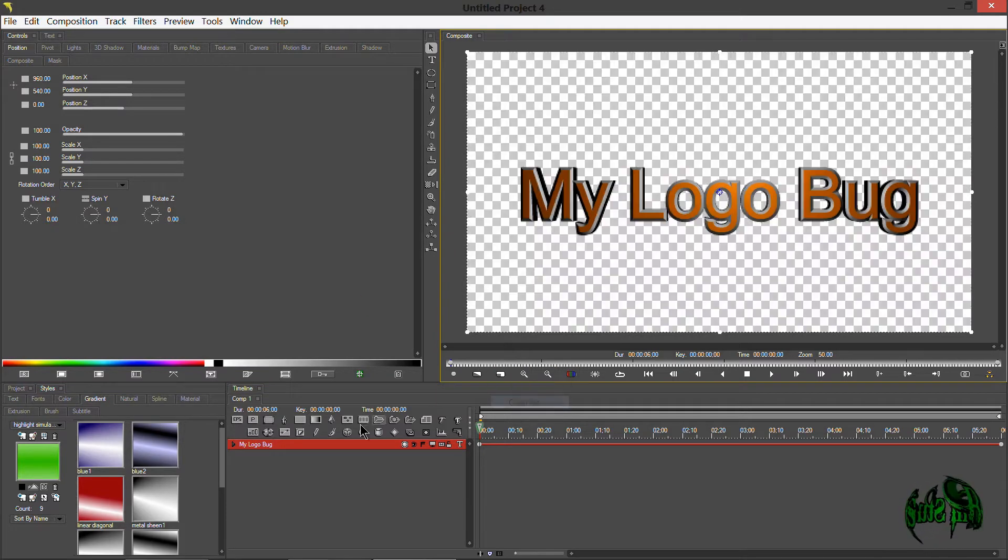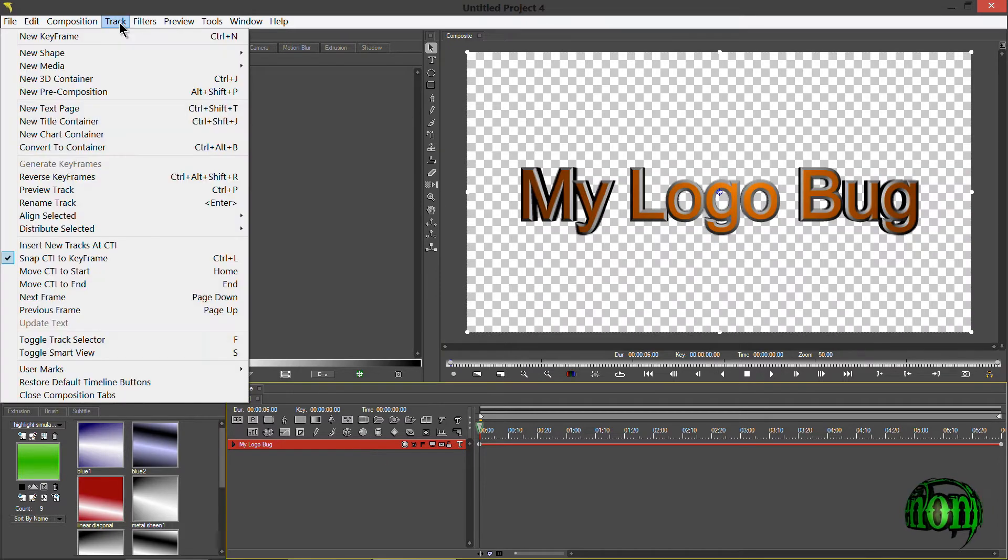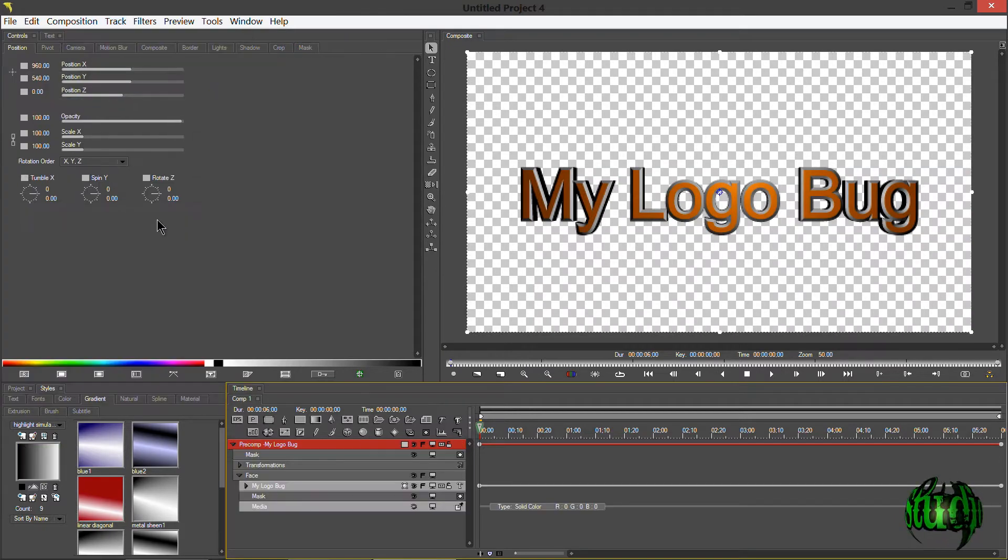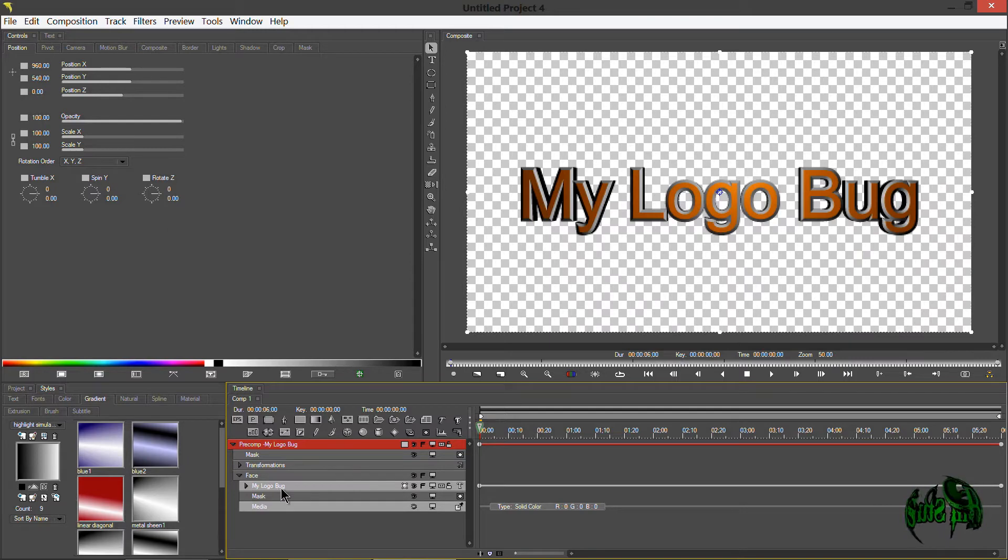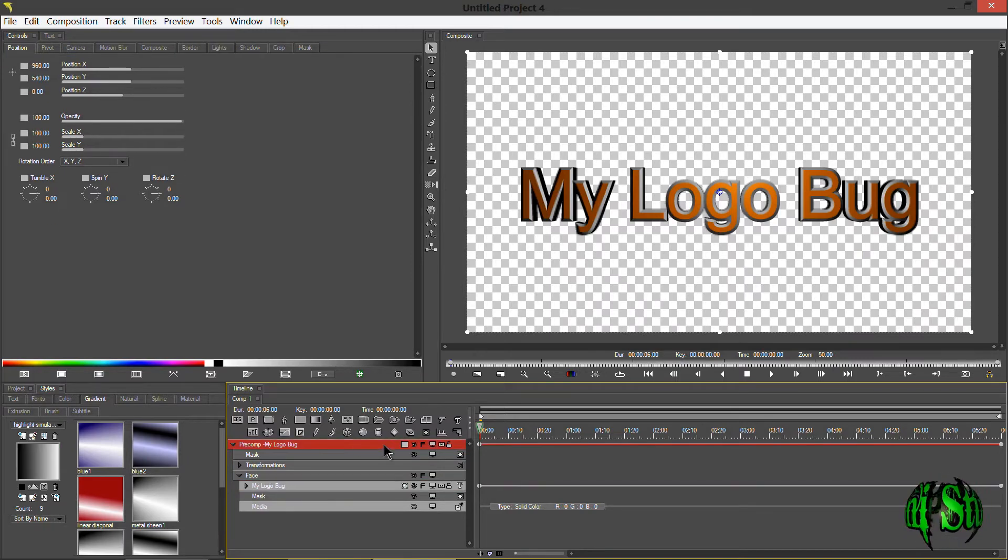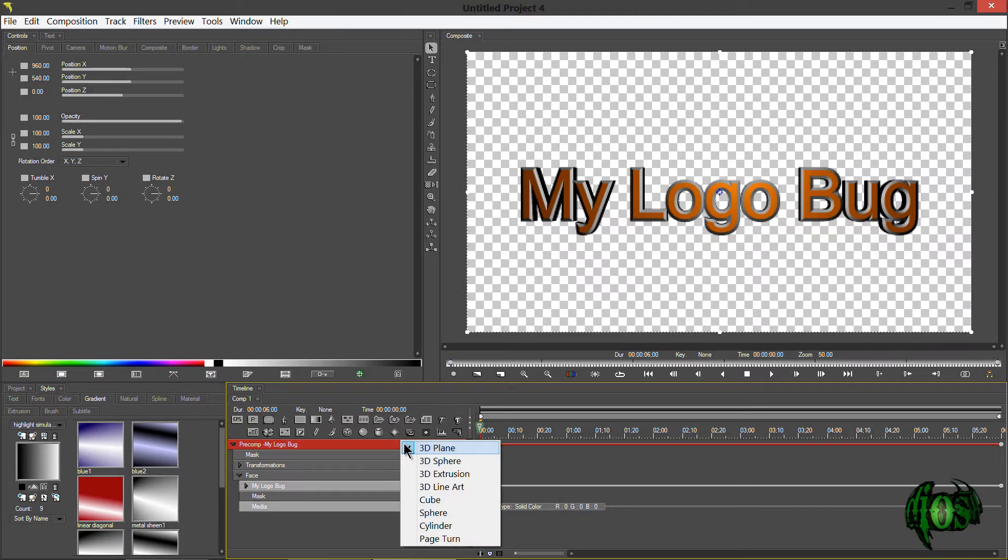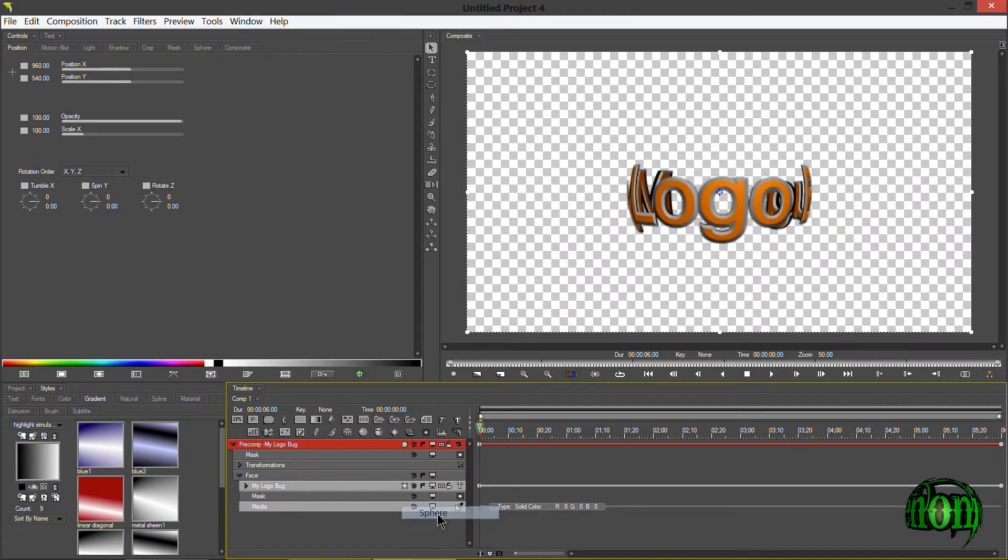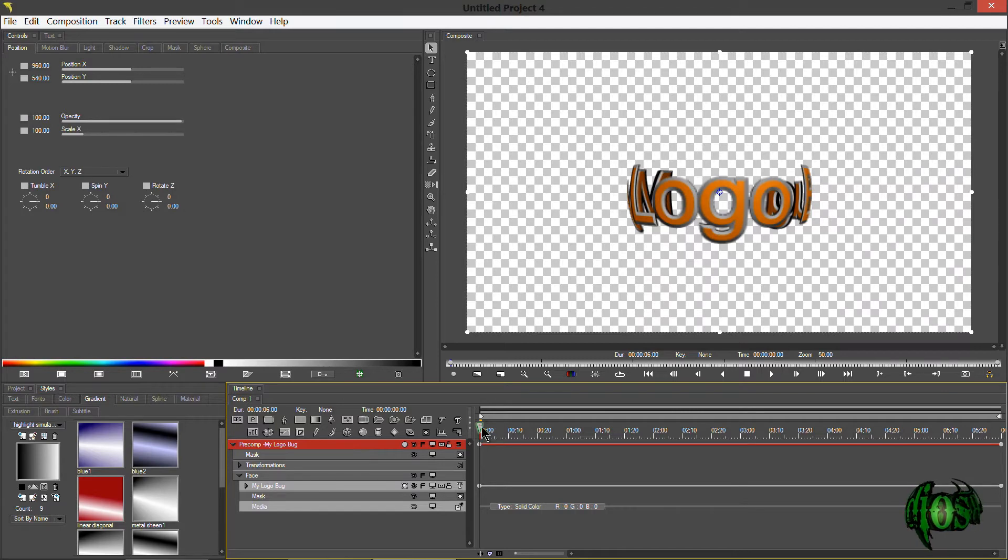Switch this back to quarter. Now we're going to make sure we choose this track, and we'll go to track and new pre-comp. Now our 3D extruded text layer is inside of our pre-comp. Now what we simply need to do is choose our pre-comp layer and I'll choose sphere. You can also choose 3D sphere, but I actually like the sphere a little better.